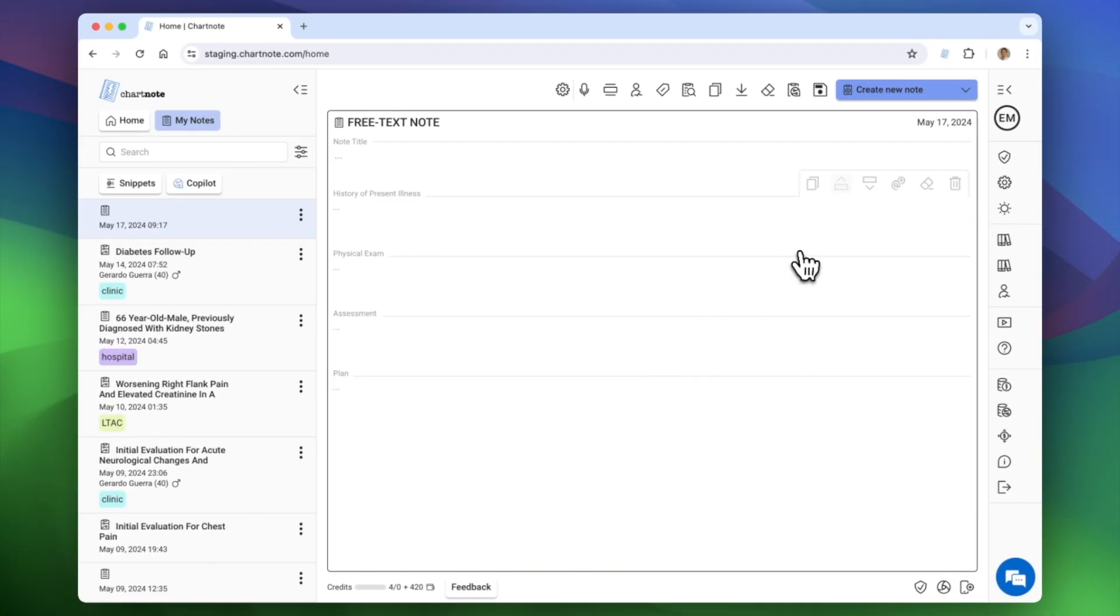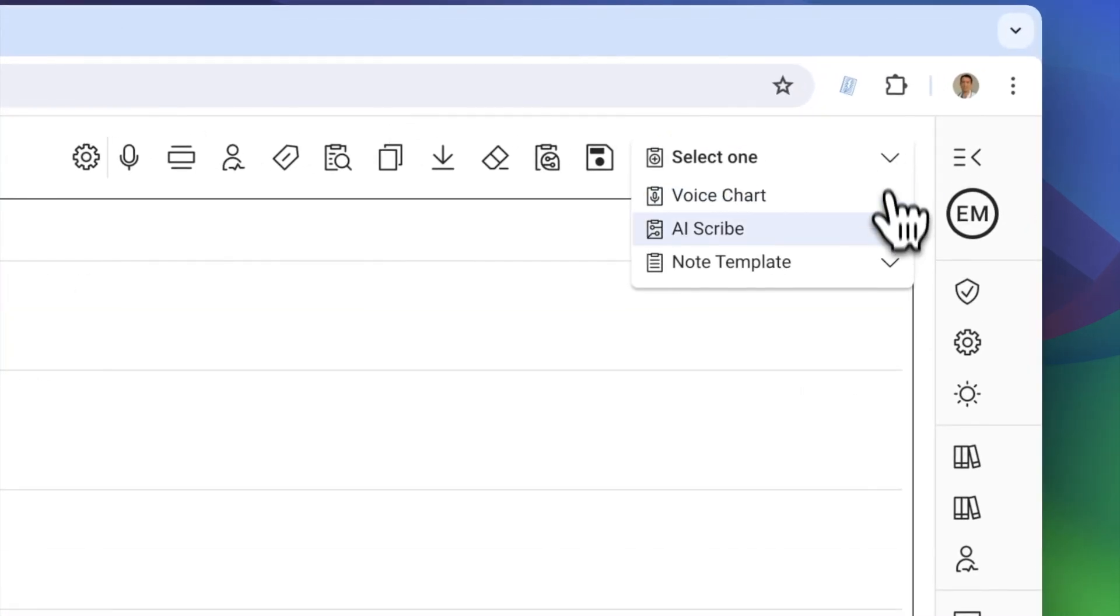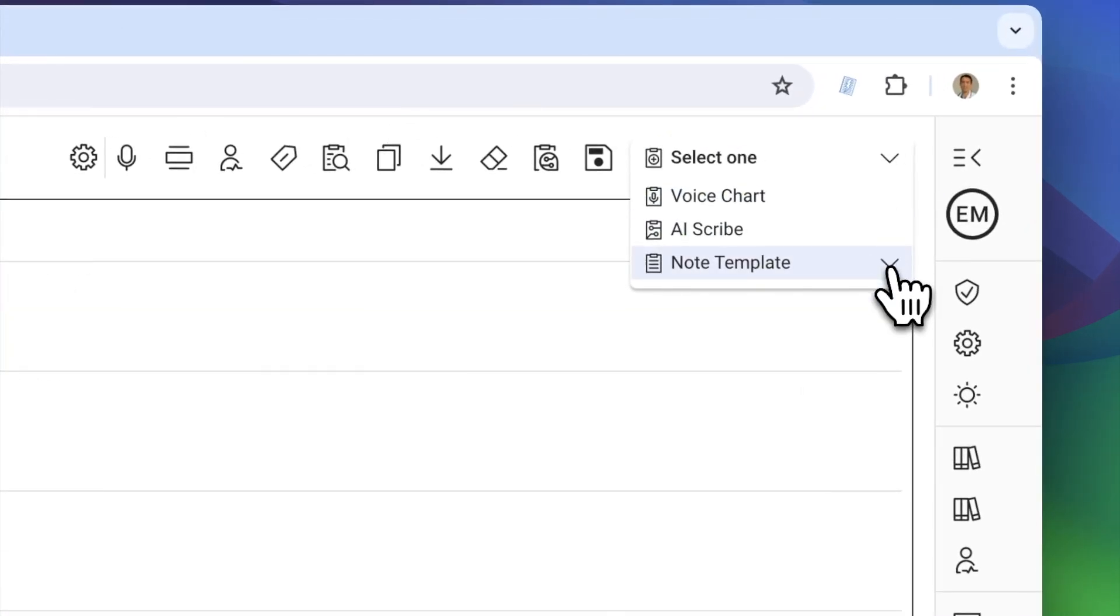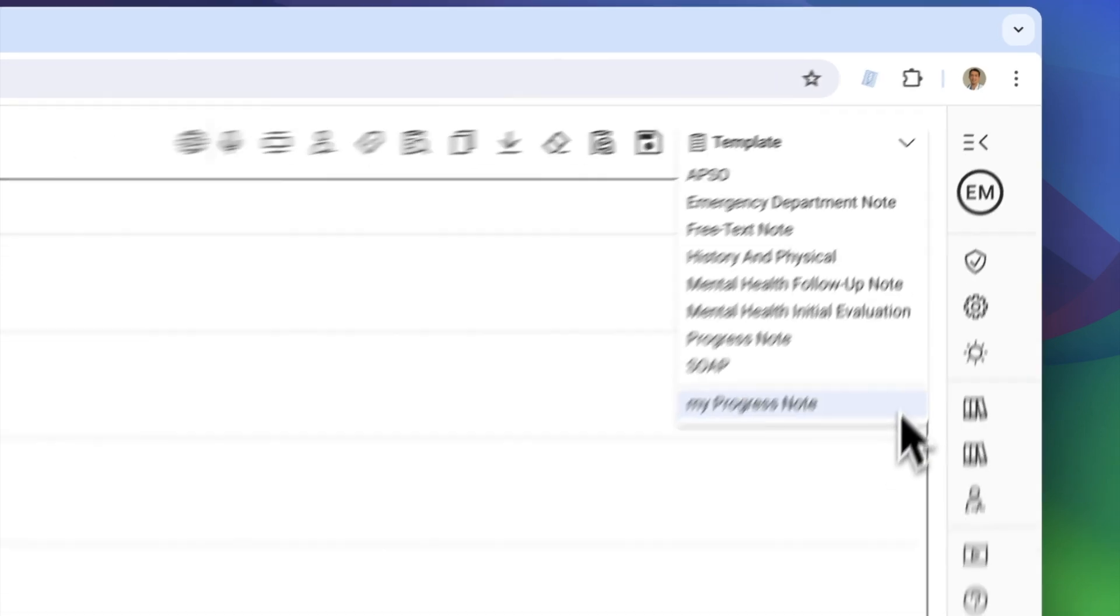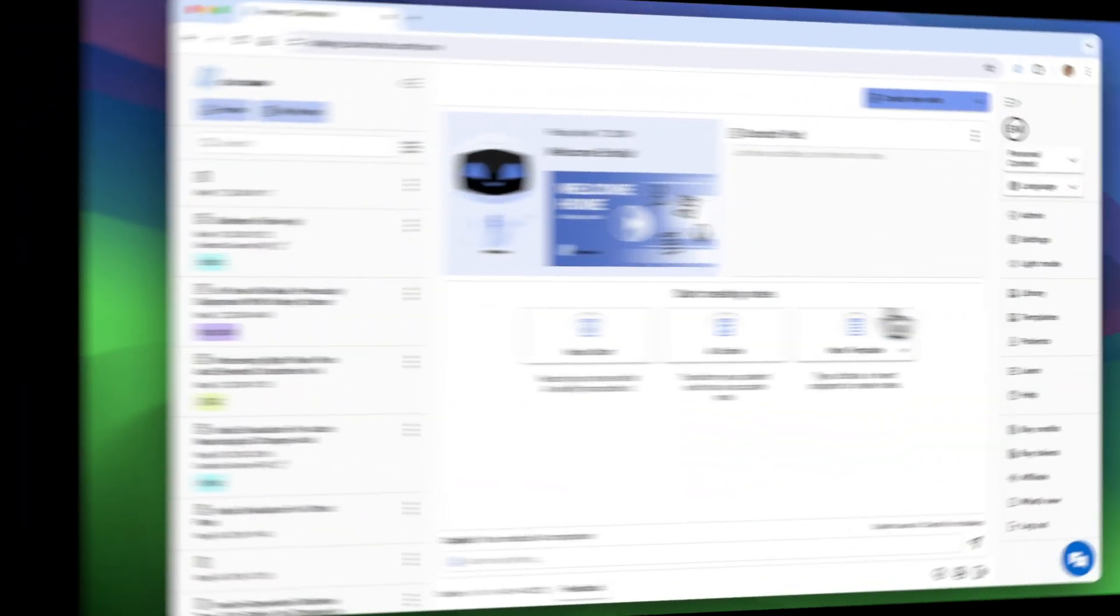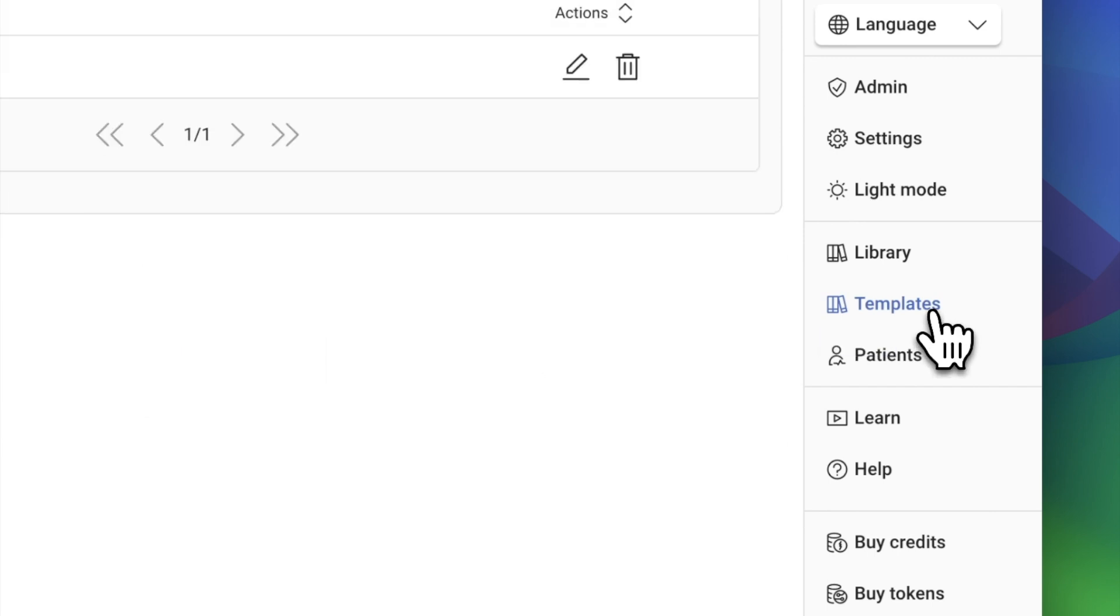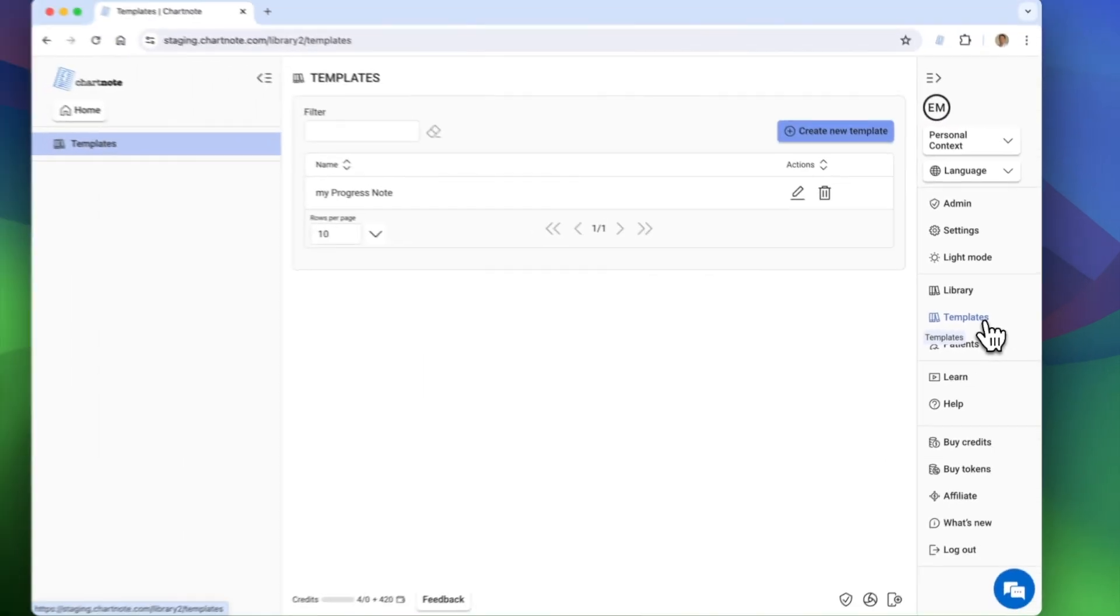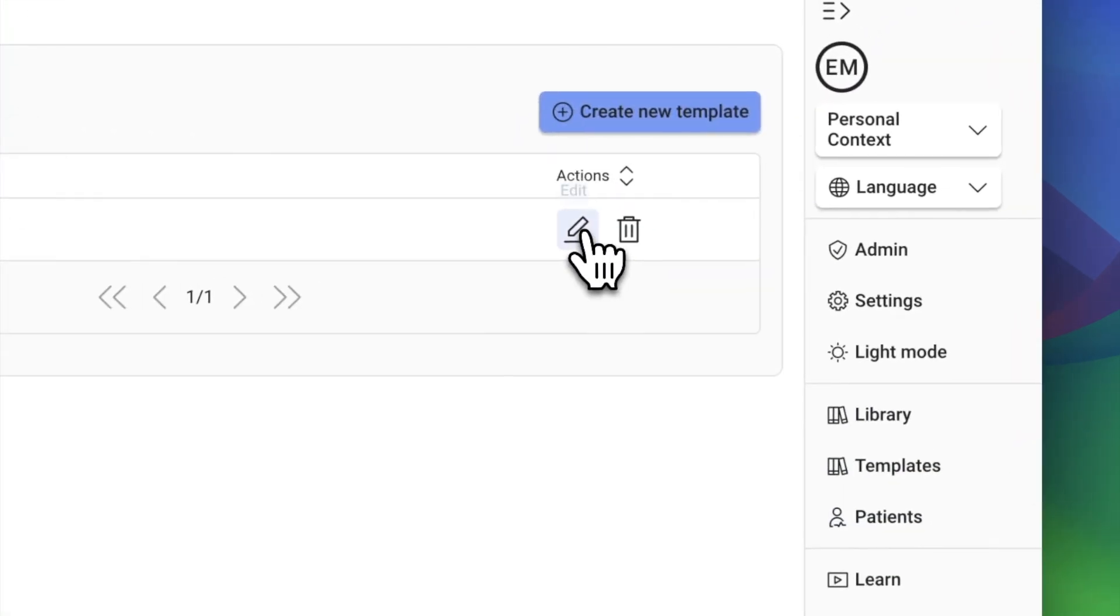Next time you're ready to create a note, you'll find your templates here. You can find your custom template library in this menu. Click here to edit your template.